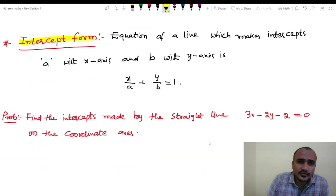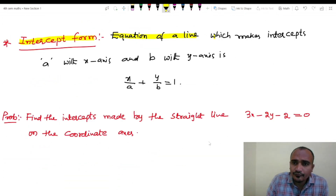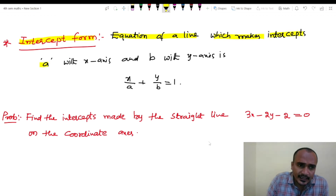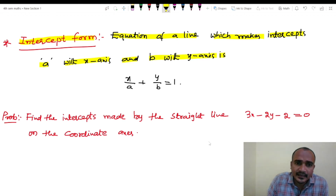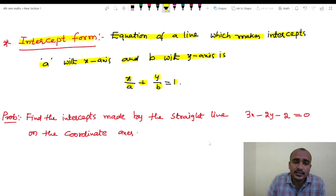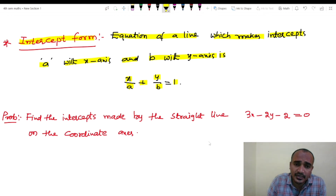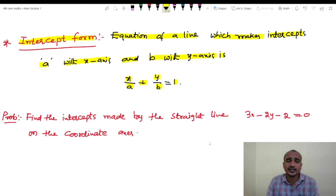Intercept form. Equation of the line which makes intercept A with the x-axis and intercept B with the y-axis is: x by A plus y by B equals to 1.